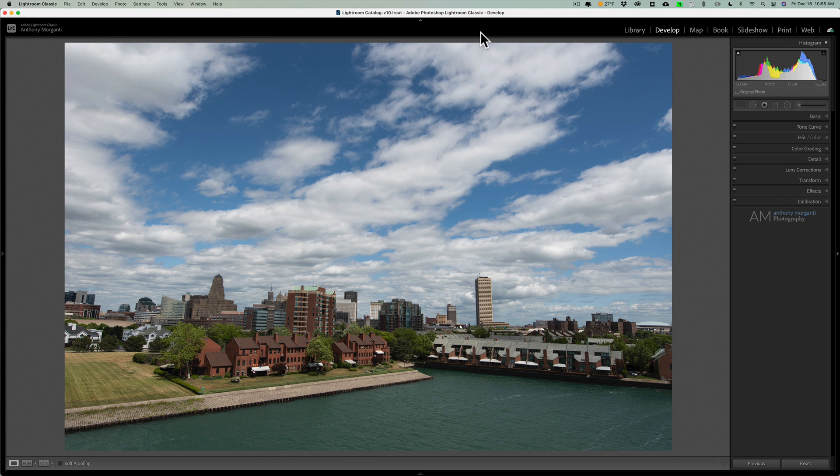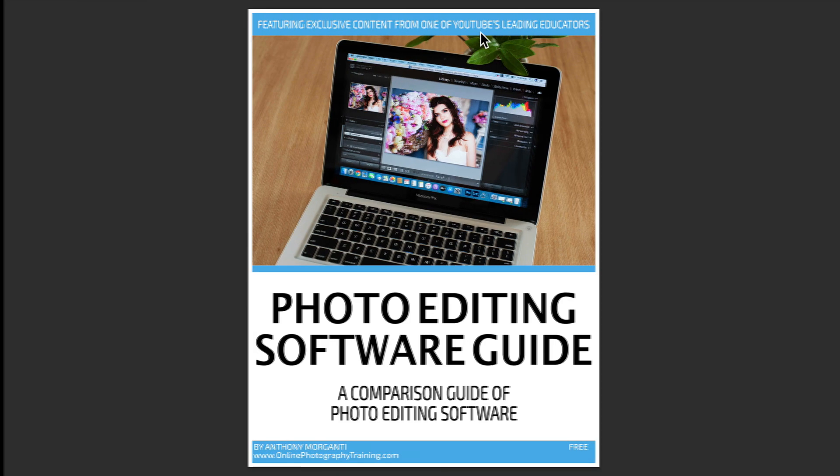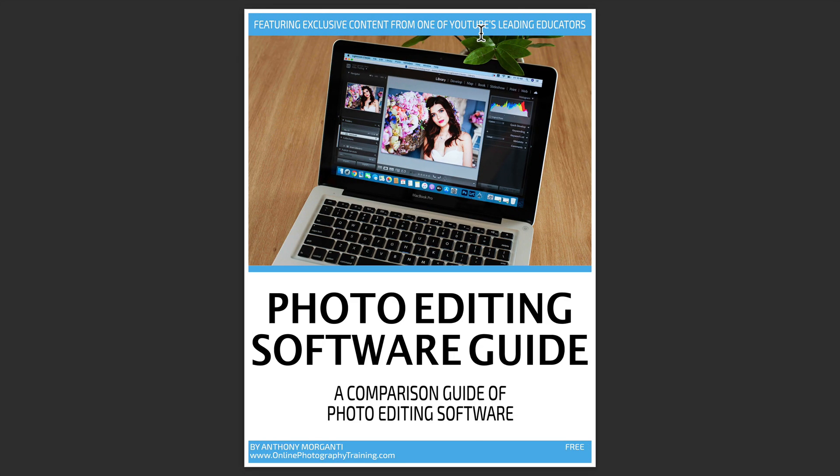Now, I mentioned several different software packages, and over the years, I've done videos on a lot of different ones. What I've done is I've created a photo editing software guide. It's just a comparison guide of different photo editing software applications. You could download this totally free. All you have to do is subscribe to my newsletter.